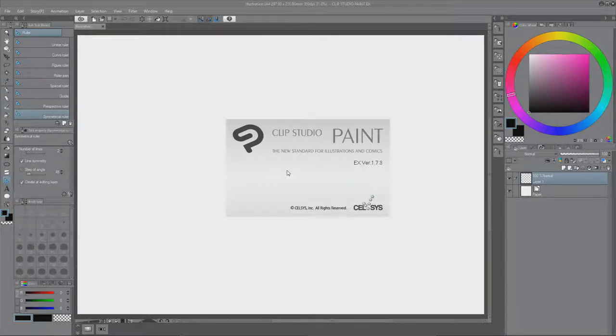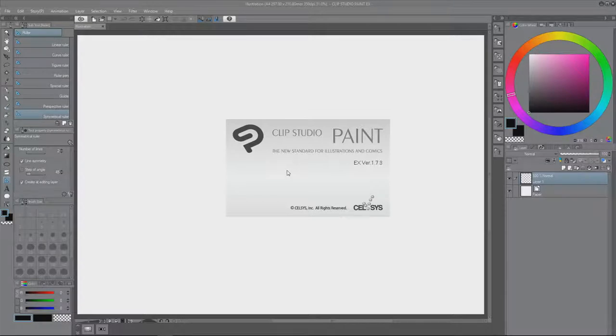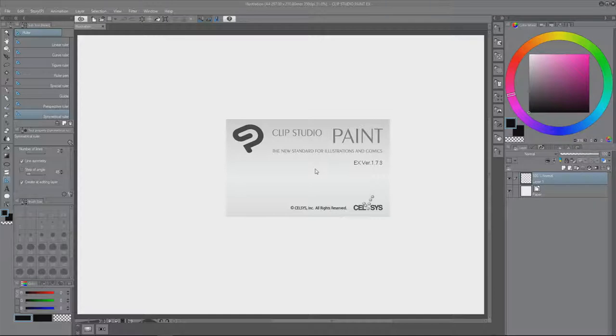Hello everybody, welcome to a new tutorial. I saw the magic circle tutorial from Celsus for Clip Studio Paint. It was very short, I think about 20 or 30 seconds, something like this. Link to it in the description below.